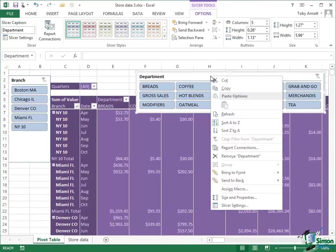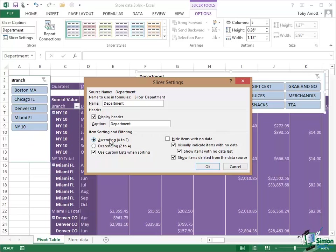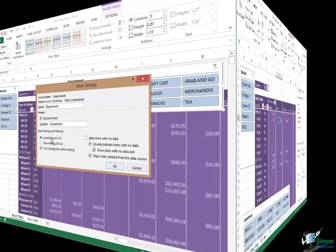And very briefly, just one other point on slicers. If you right click on the header of a slicer, you have a slicer settings dialog which you can use to determine whether you display a header, whether you're applying a sort order and so on. So slicers are even more adaptable than they appear to be at first really.